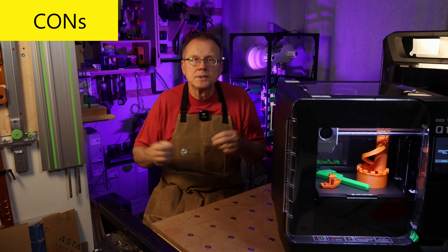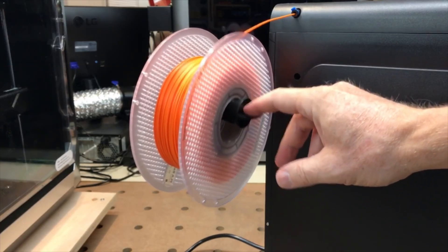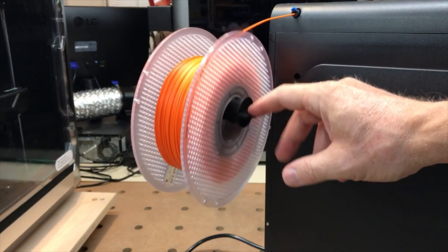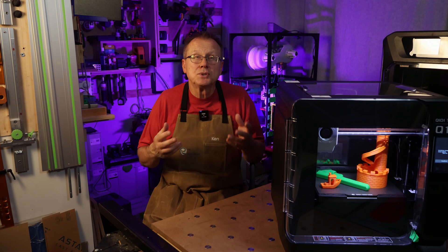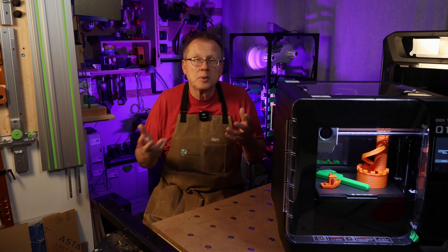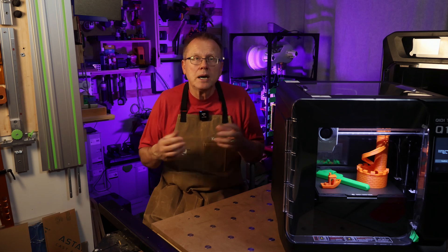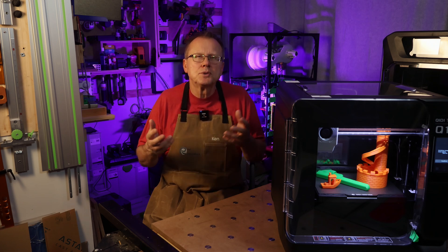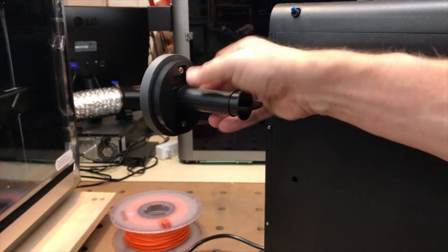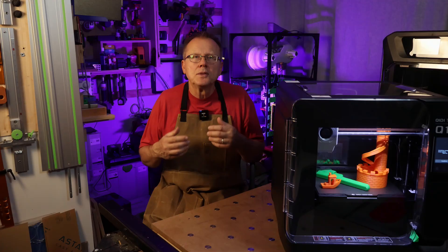Now the cons. The filament spool holder is quite flimsy so they really should provide a more robust holder. However, there are numerous improvements that people have designed including my simple upgrade.